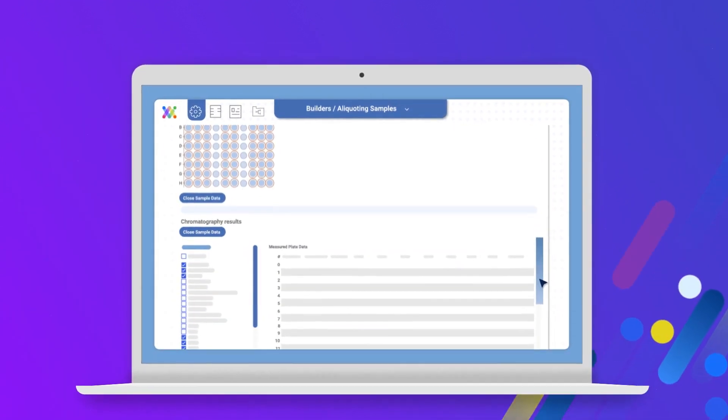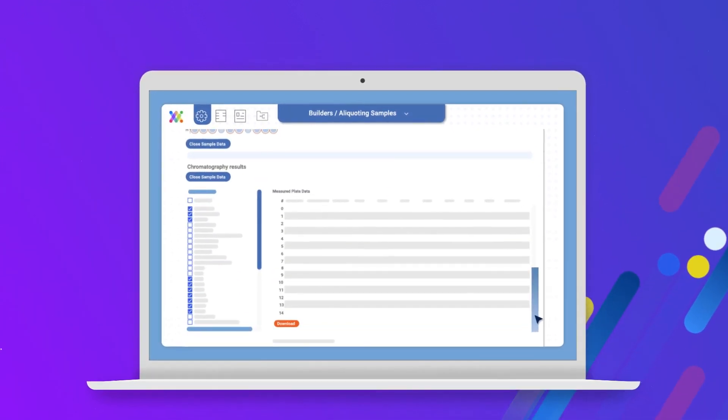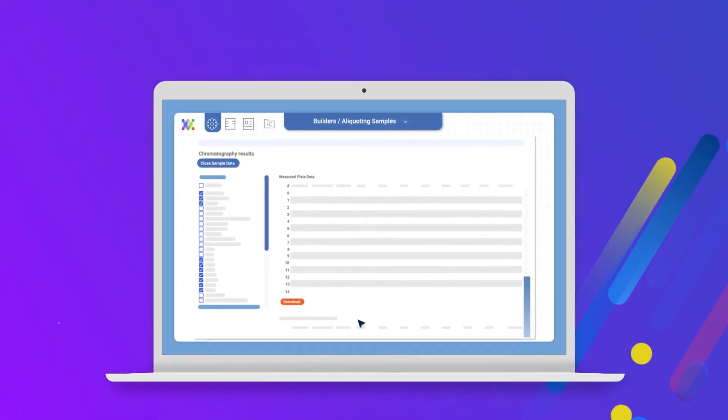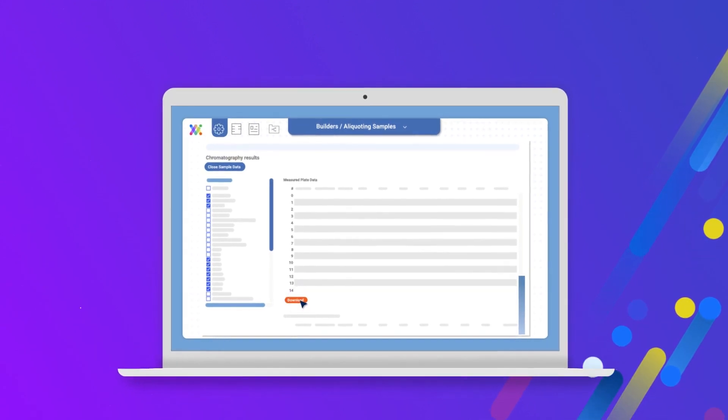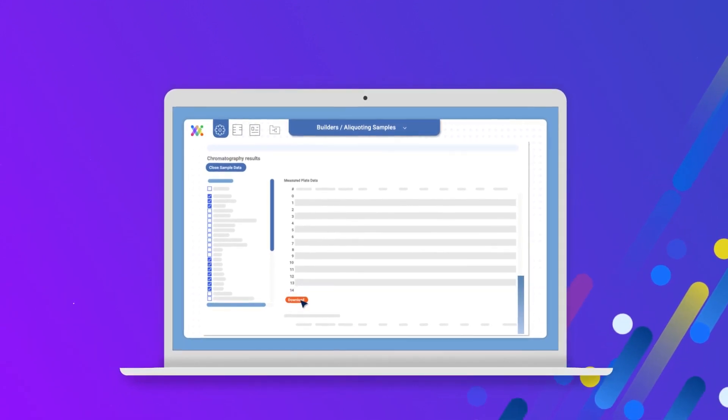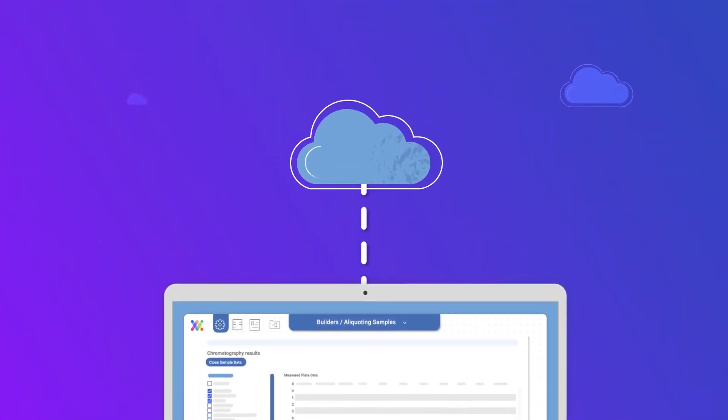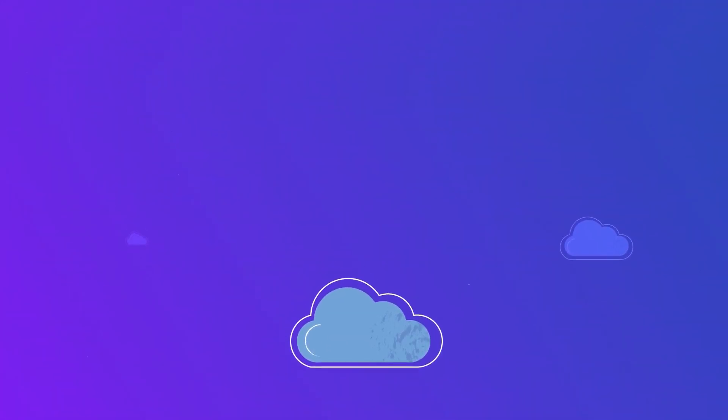Synthase automatically pulls data from the devices used in your method, including analytical devices, and structures and stores your results in the cloud.